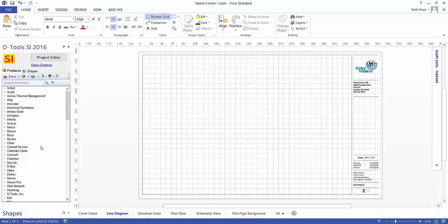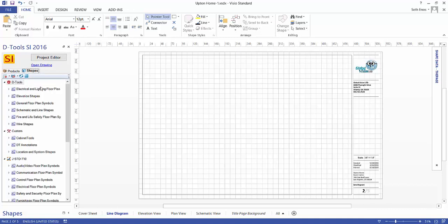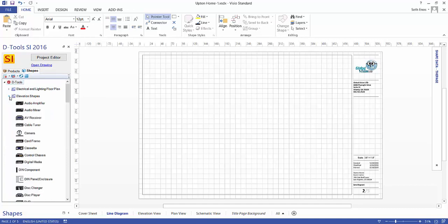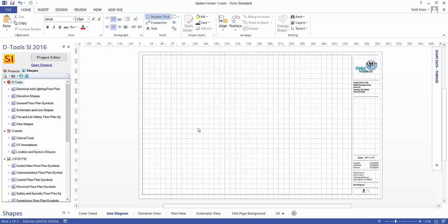Over on the left hand side, you'll see this DTools SI 2016 section. And over here, it lists your products. And here are the stencils that were just downloaded, and these list all of the shapes for the various pages.